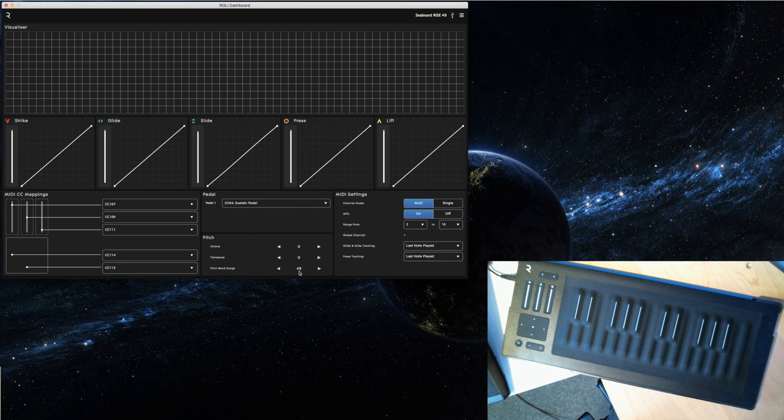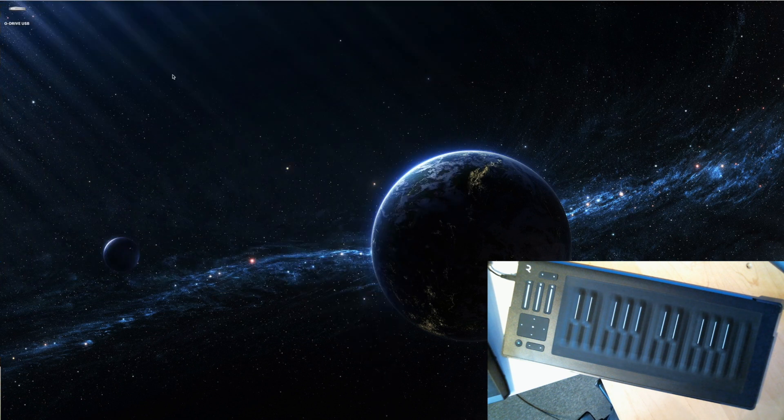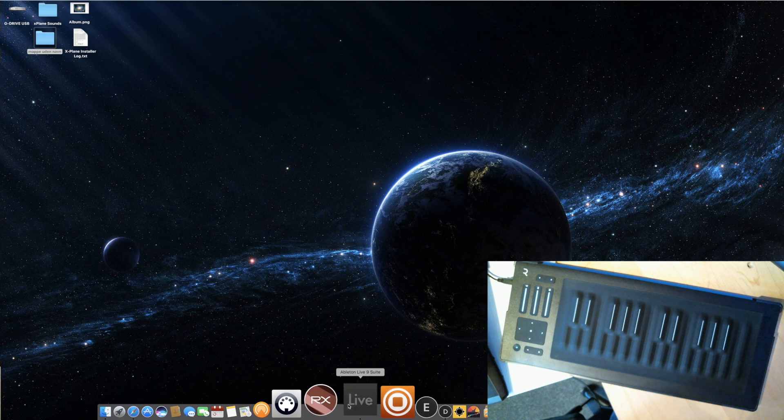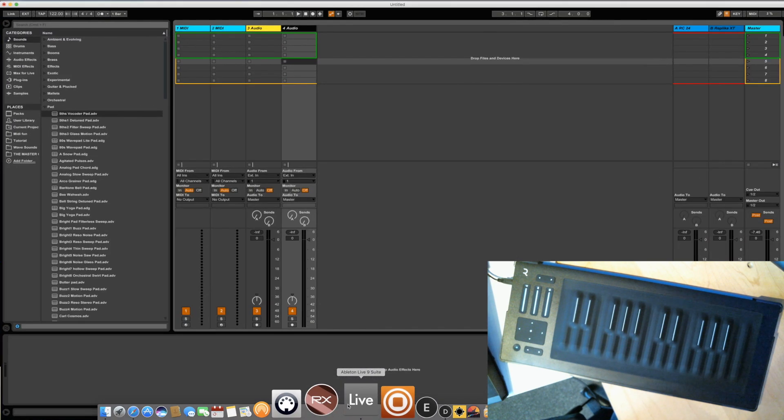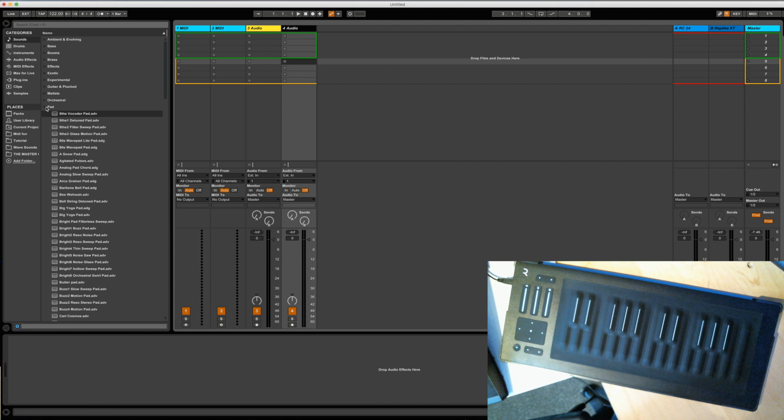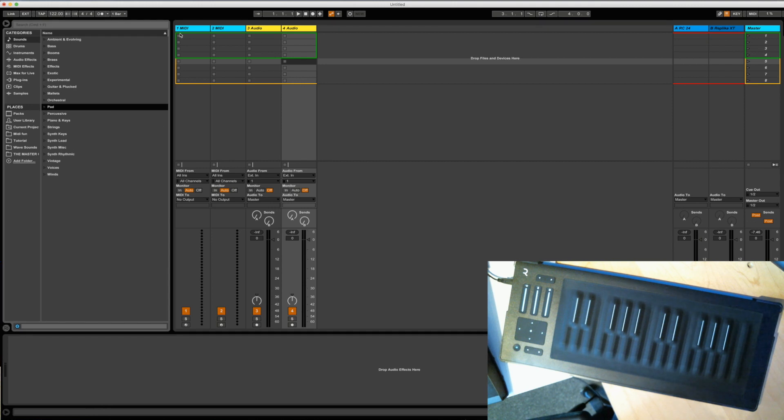So if you have that you can close this down or minimize it, open up Ableton Live and this should be like a standard preset when you start up Ableton Live.